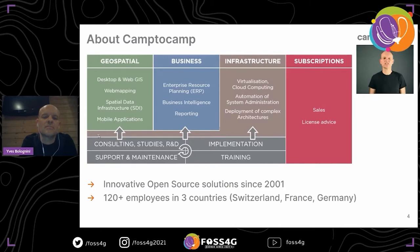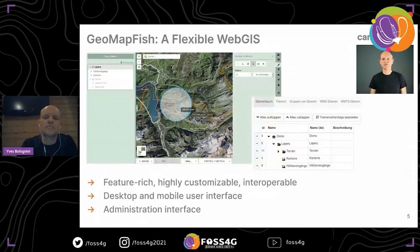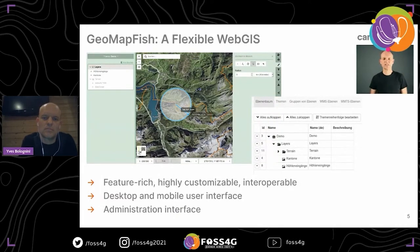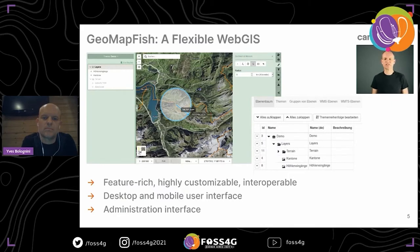GeoMapFish has a lot of different features and can be highly customized. It uses OGC sources and has a desktop interface as well as a mobile interface with fewer features to be simpler for mobile users. It also has a quite powerful administration interface to configure everything about the application.